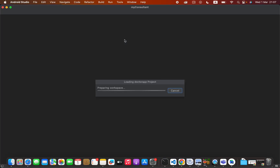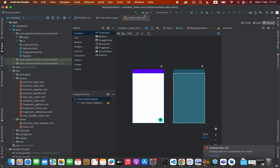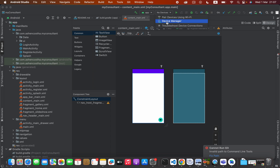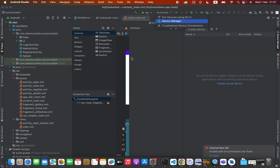Hello everyone. How to create an Android emulator: when you create your project you will see something like 'no device' at the top. If you have connected a physical device you will see your device. What you have to do is click here, then click Device Manager. Otherwise, click Tools > Device Manager.